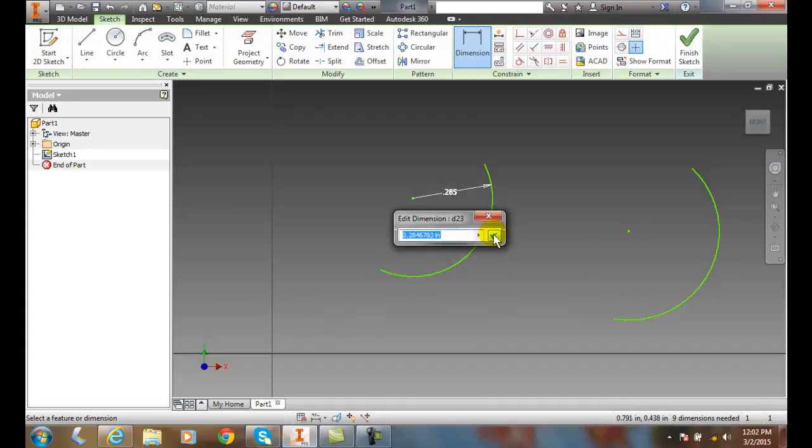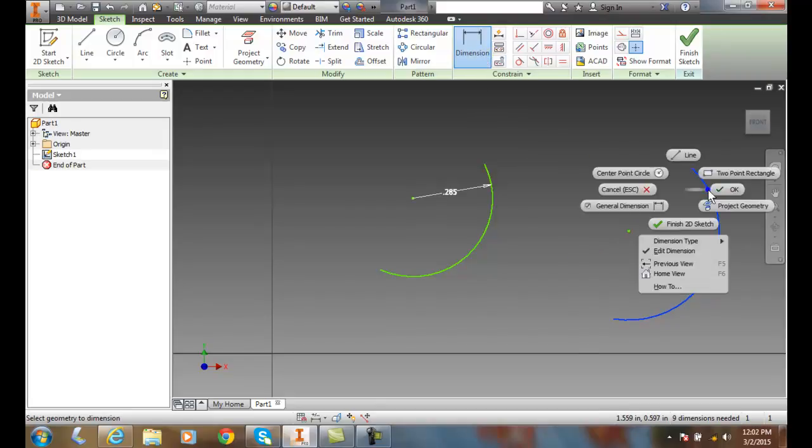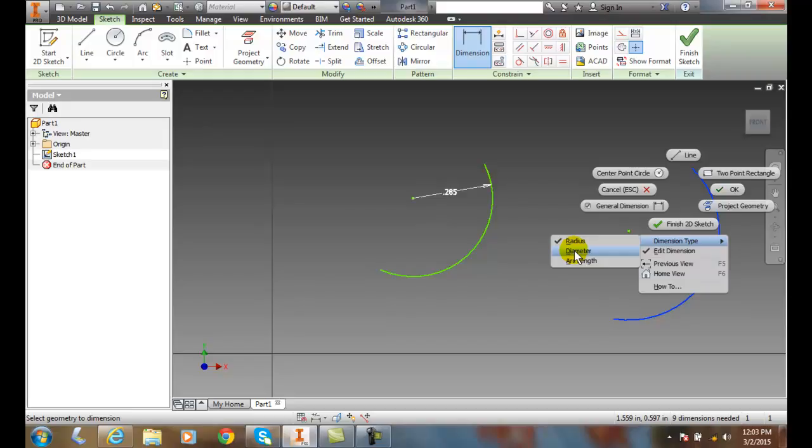Also, we can pick on the actual arc, right-click, and go to dimension type, where we choose whether we want radius or diameter.